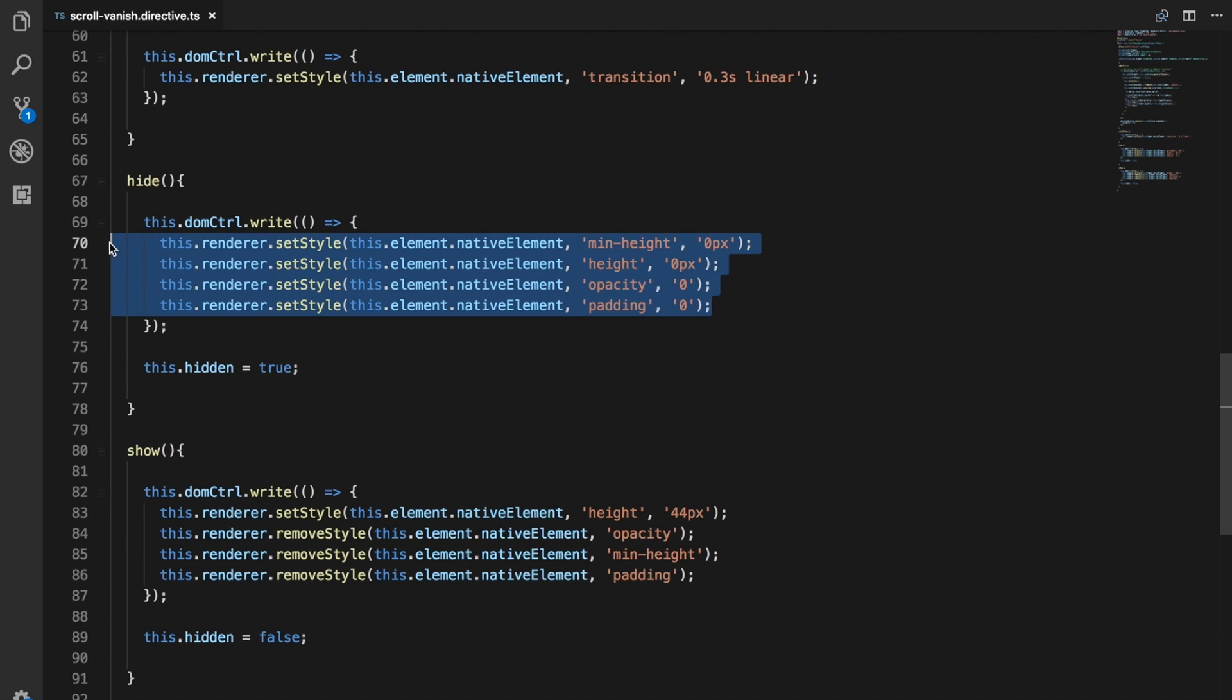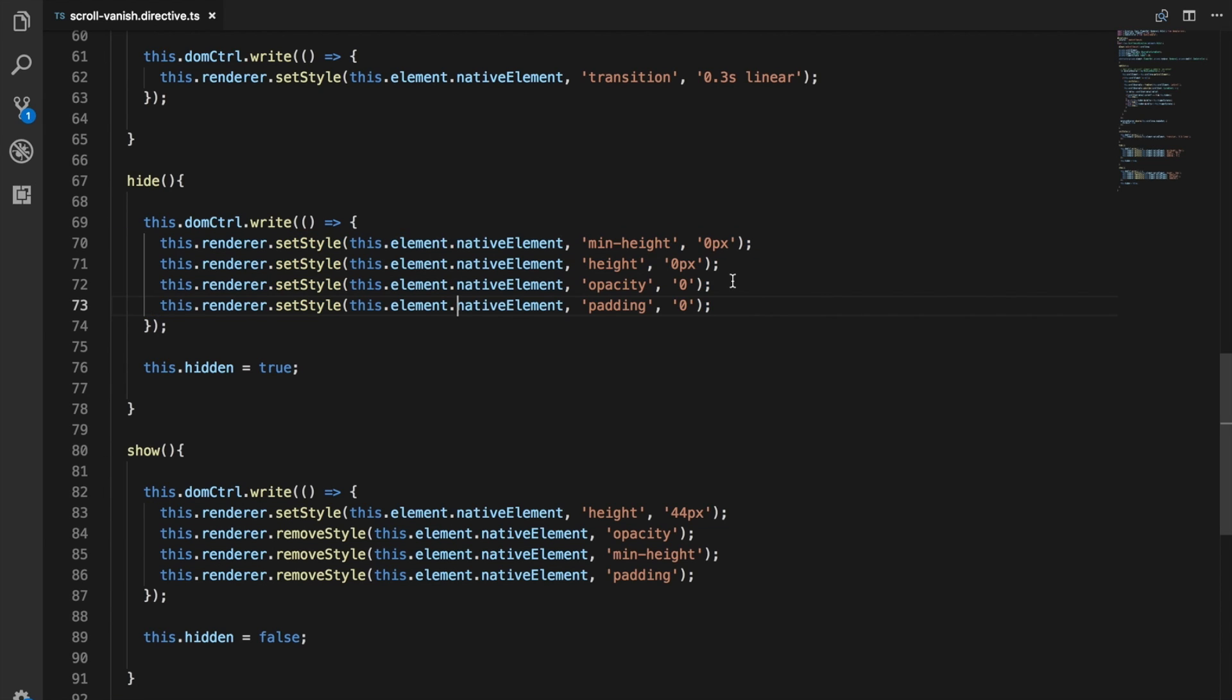Then you just dump whatever changes you want to make inside of there. The main idea behind the DOM controller is to batch reads and writes to the DOM. The DOM is one of the performance bottlenecks with web applications, it's one of the most expensive operations. I should have a video out on the browser rendering process already, I'll link to that in the description if I do.